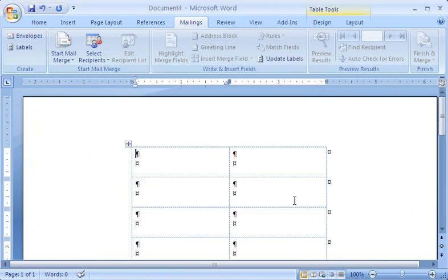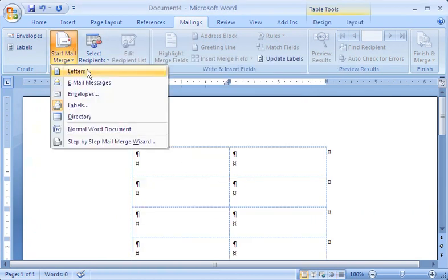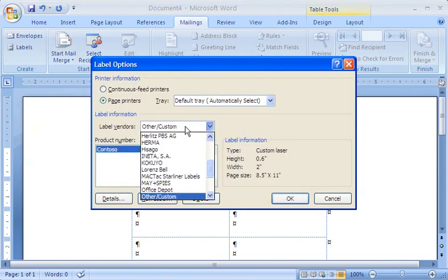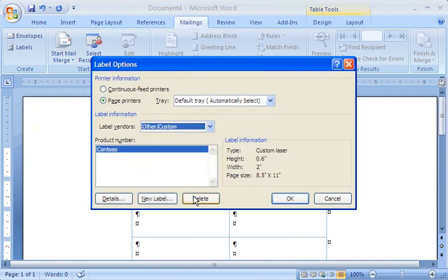After you've created a new label, you can always find it in the Label Options dialog box. Select Other Custom as the label vendor, and then select the label you've created from the list of available products.